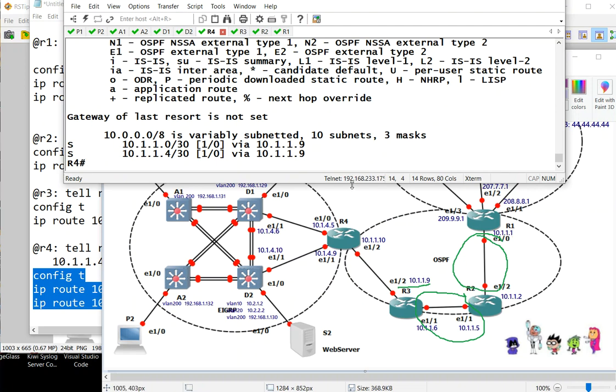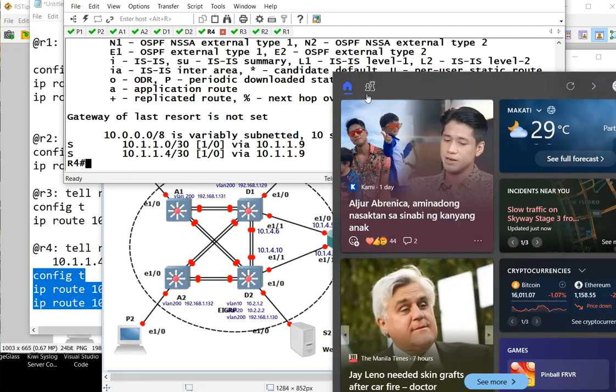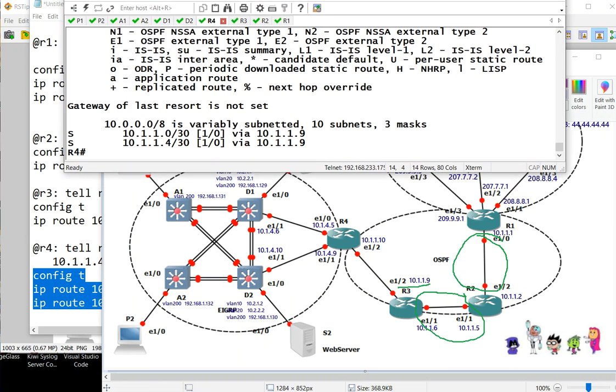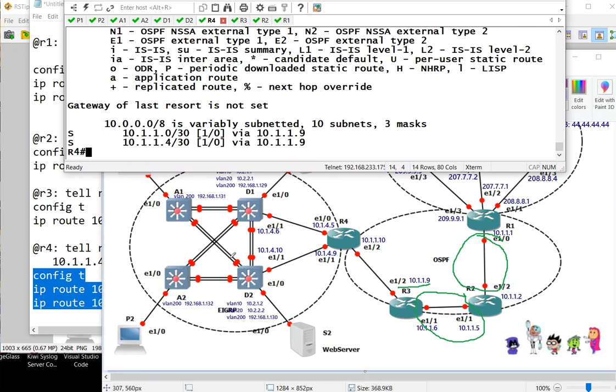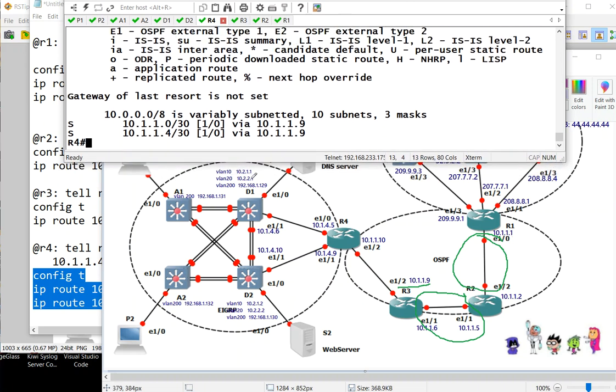So that would be for your lab. Next, R4 now needs to go to the internal network, which is this one. Now how many routes are inside for R4 to get into? Let's see, one two three. We have the three VLANs that R4 needs to go into.